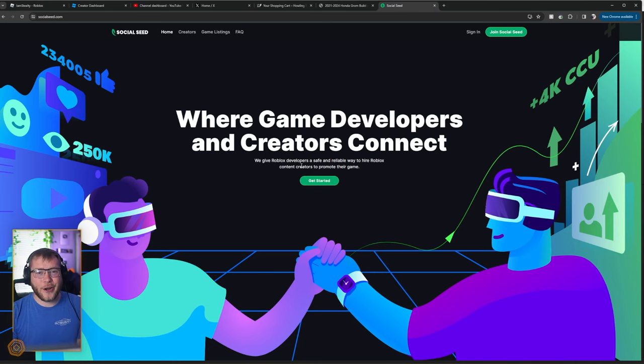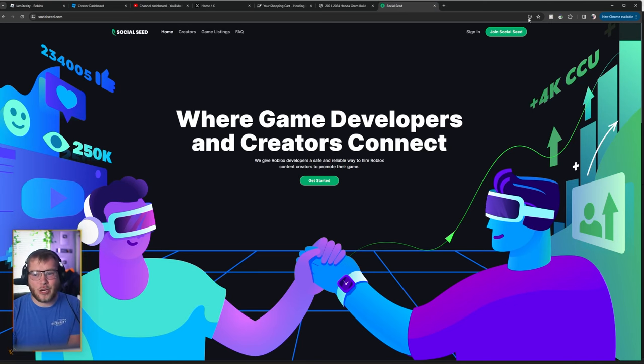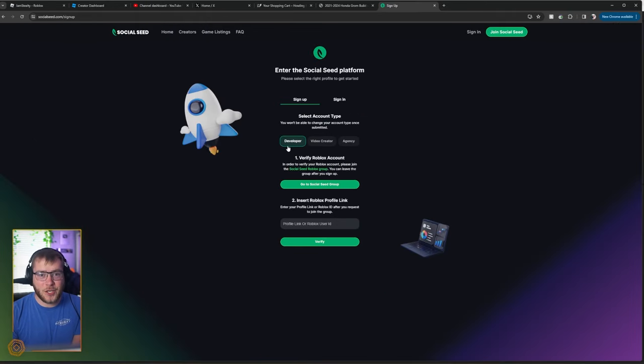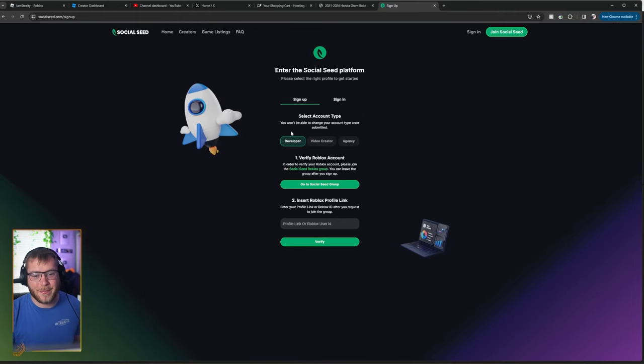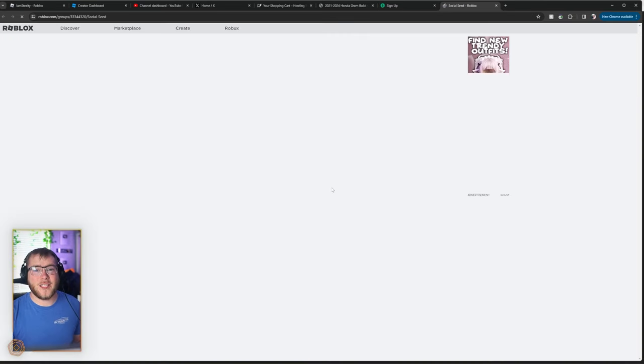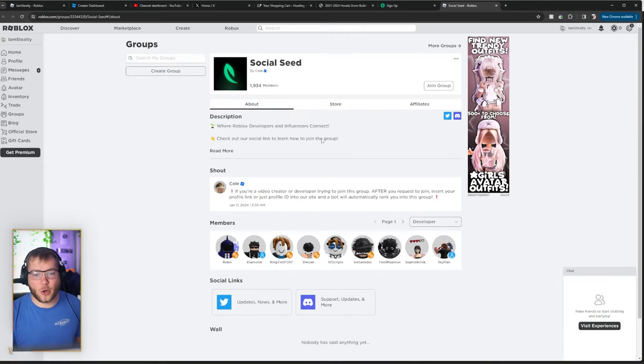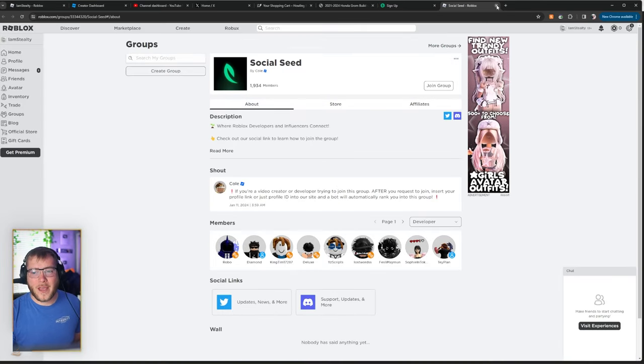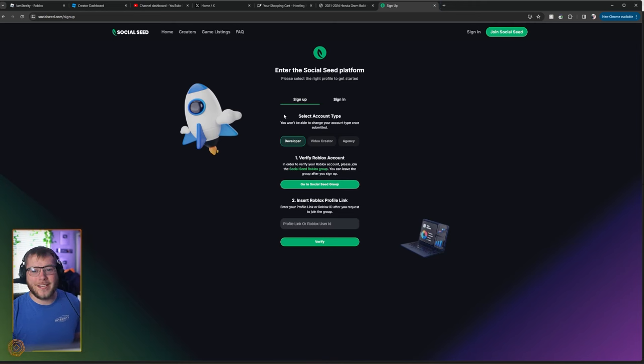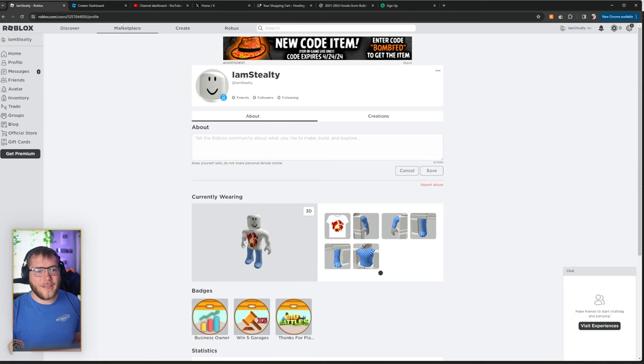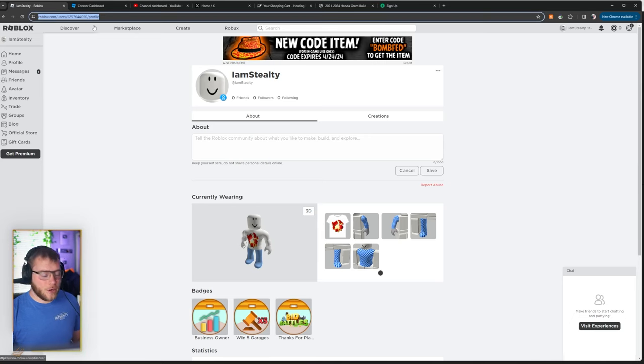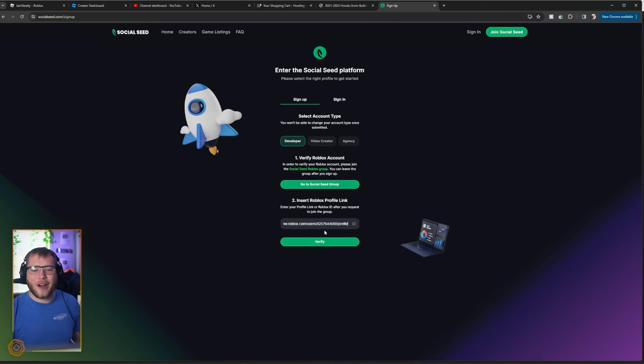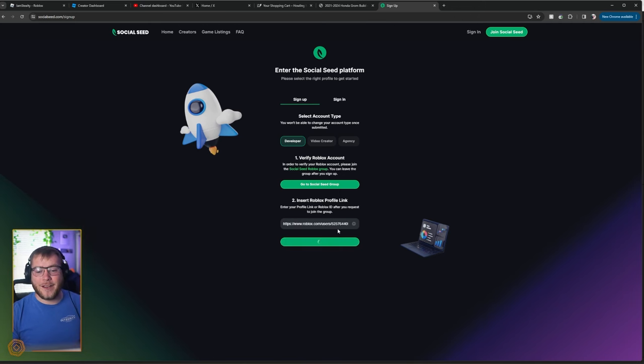So all you're going to want to do is click the first link in the description, click Join Social Seed, and then click what you are. I'm assuming you're a developer. So you're going to click right here, and this will lead you to the Social Seed group. You'll simply join the group, and that puts you into the request to join, and then you're going to copy your profile link from Roblox. Paste that right in and click verify.